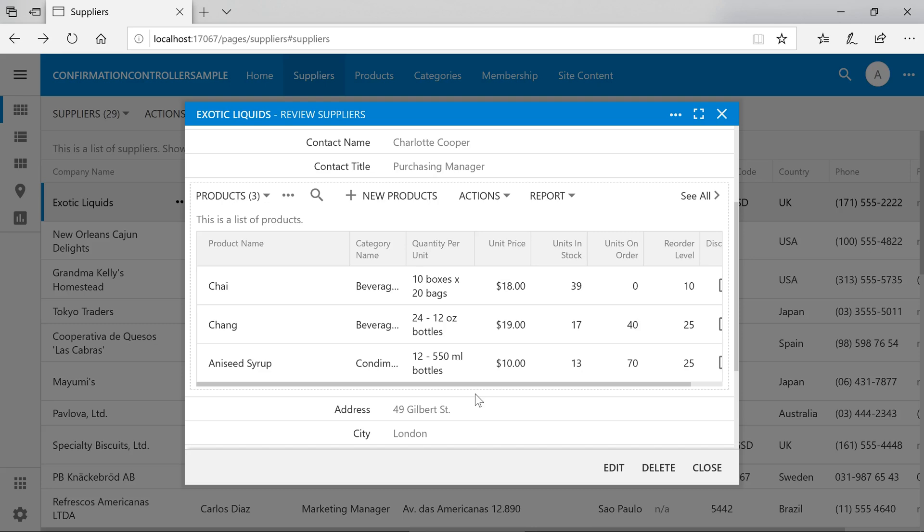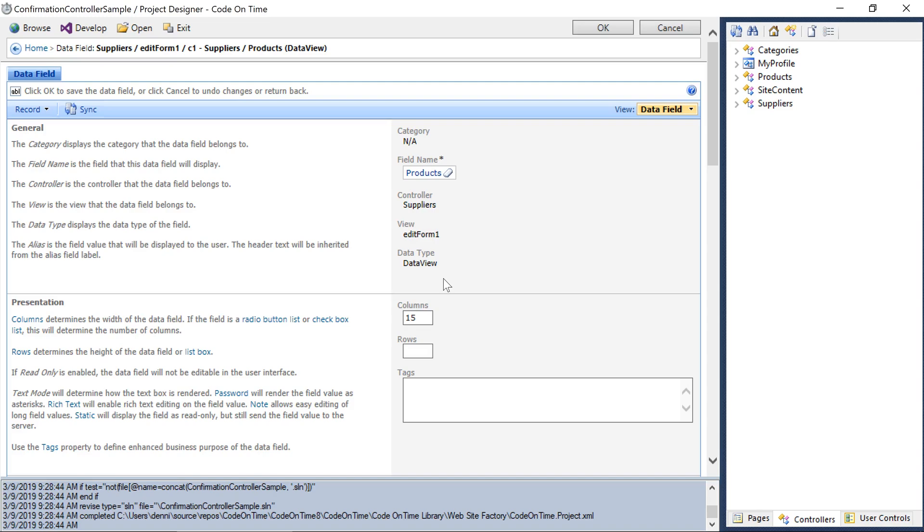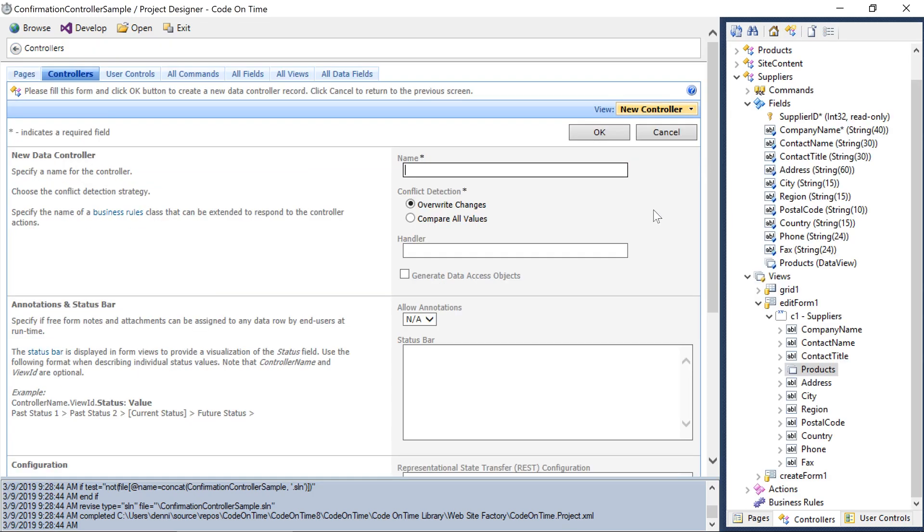Let's go ahead and implement a custom action with Confirmation form that captures a newly selected supplier from the user. In projects created with CodeOnTime, all forms require an associated controller. Let's create a controller that will be used to represent the form where the user will select a new supplier. We can call this controller Change Supplier.